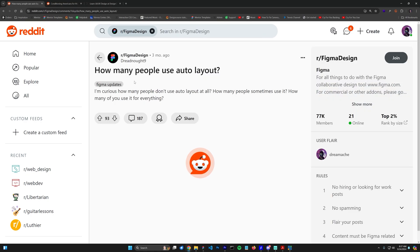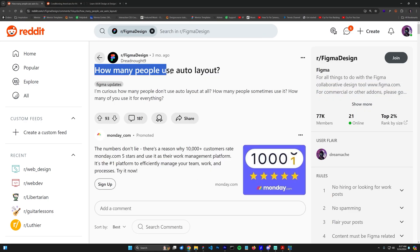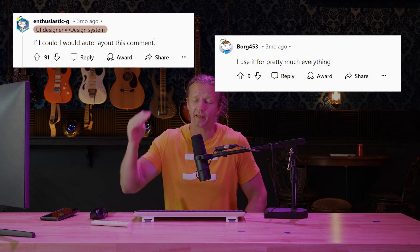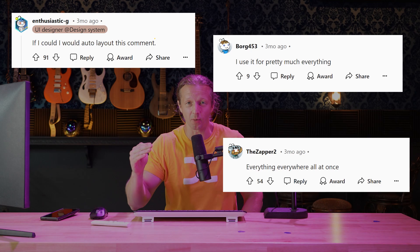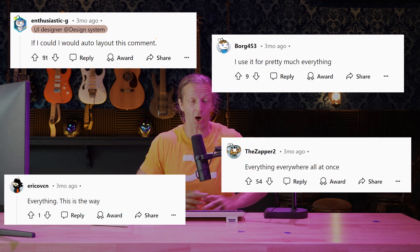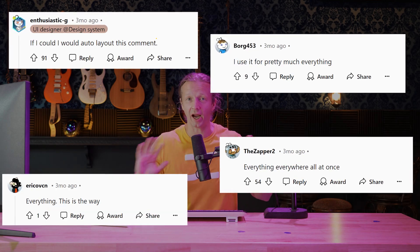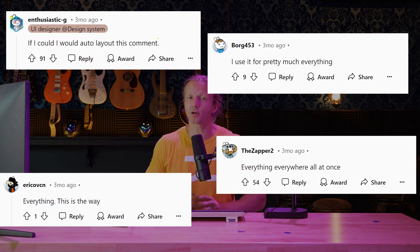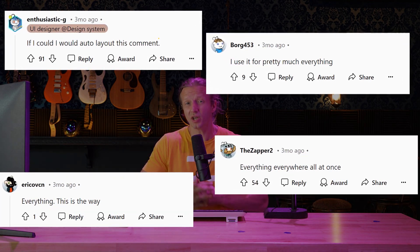At the Figma subreddit, when asked if people use auto layout, you'll find that most people say that they auto layout everything. And personally, I disagree with this approach, especially if you're a beginner, for two different reasons.